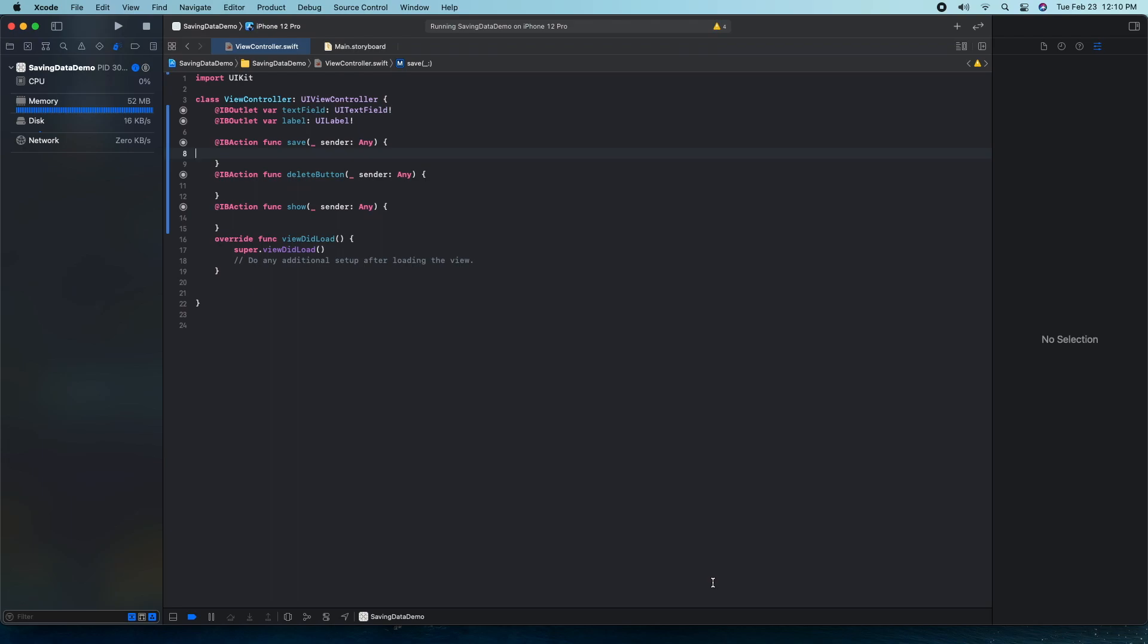Hey guys, we're done apps and in this video I'll be showing you how you can store data in Swift using user defaults.